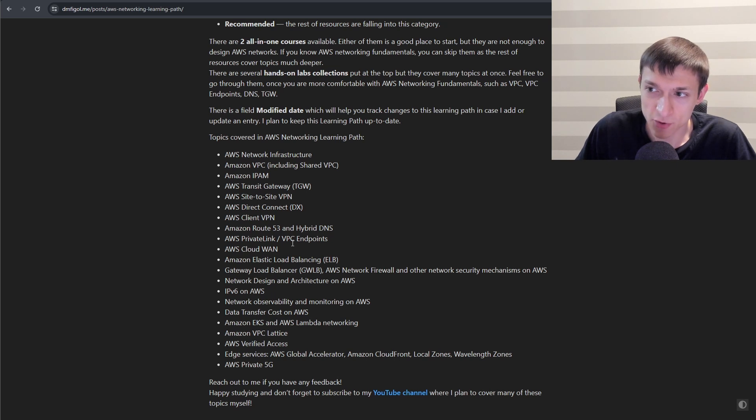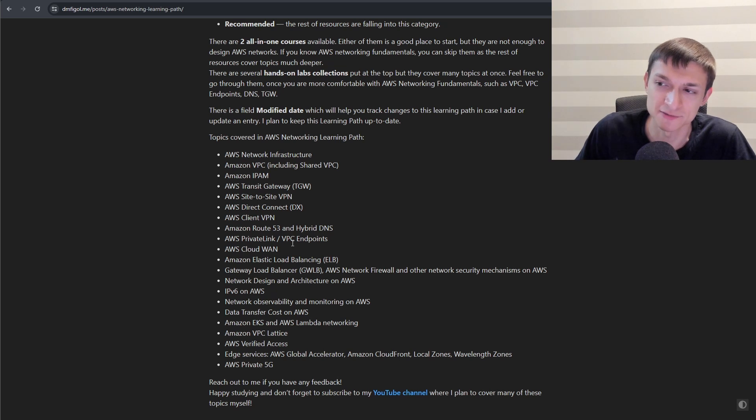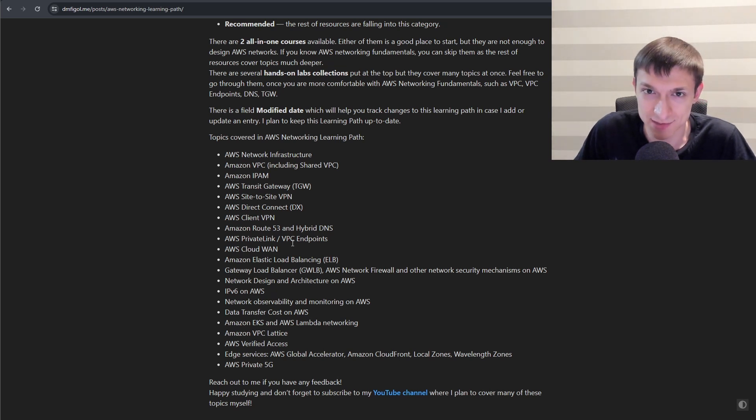I really hope you will find this learning path useful. Happy studying and reach out to me if you have any feedback. Thanks and until next time. Bye-bye.